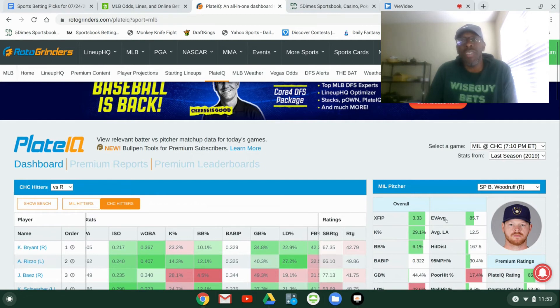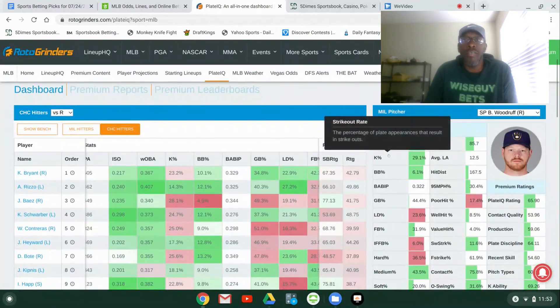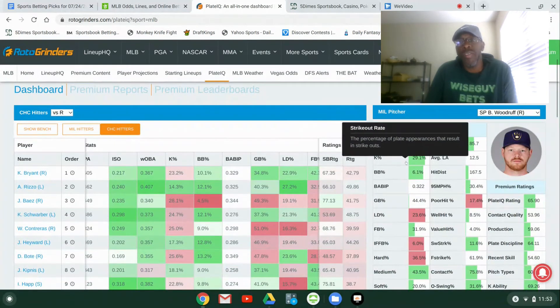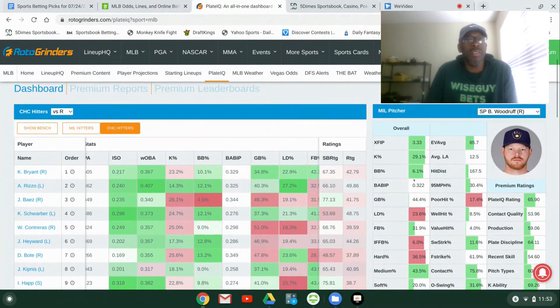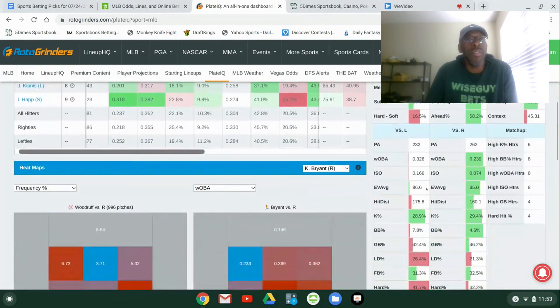So, to me, pretty much, hitters going to hit. Pitcher's going to get some of them out. Pretty even matchup.